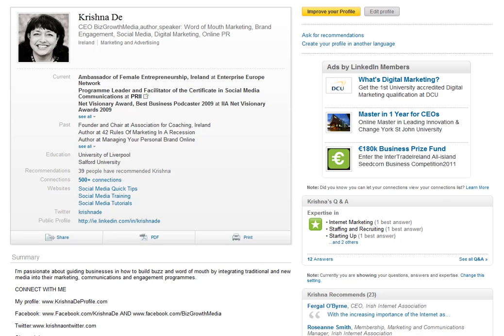Are you using LinkedIn to help you network with others and also enhance your online visibility? If you are and you're using any social network, then privacy is going to be important to you.